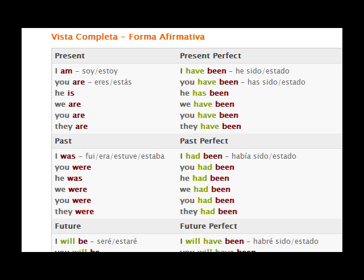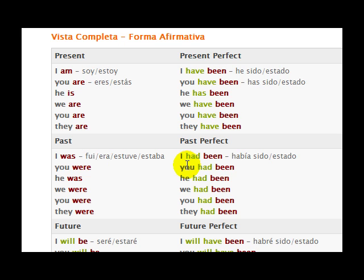Then we have the past tense: I was, you were, he was, we were, you were, they were. And in the past perfect: I had been, you had been, he had been, we had been, you had been, they had been.